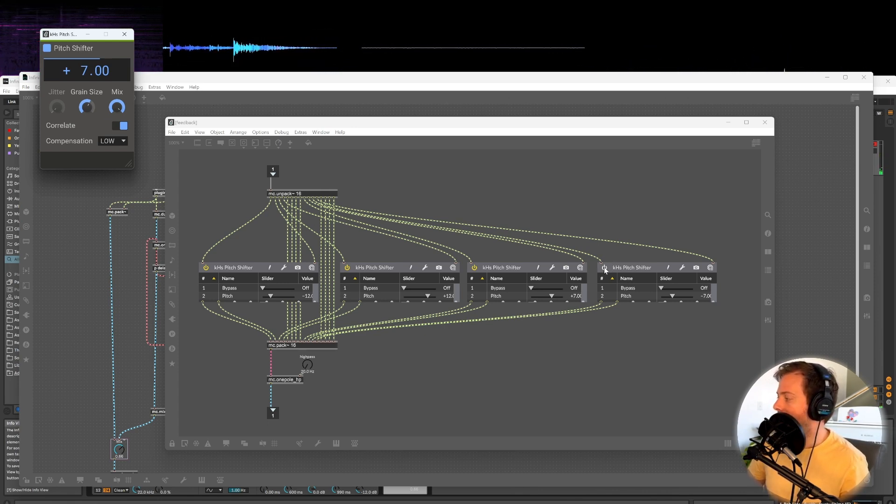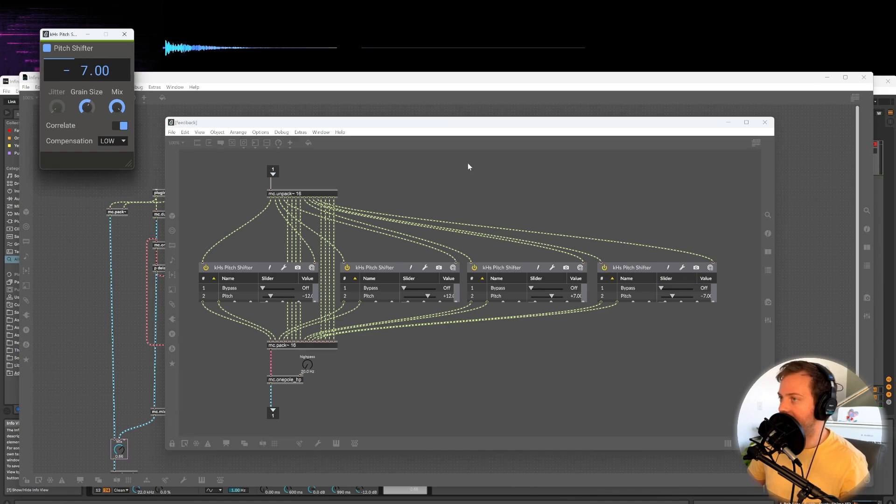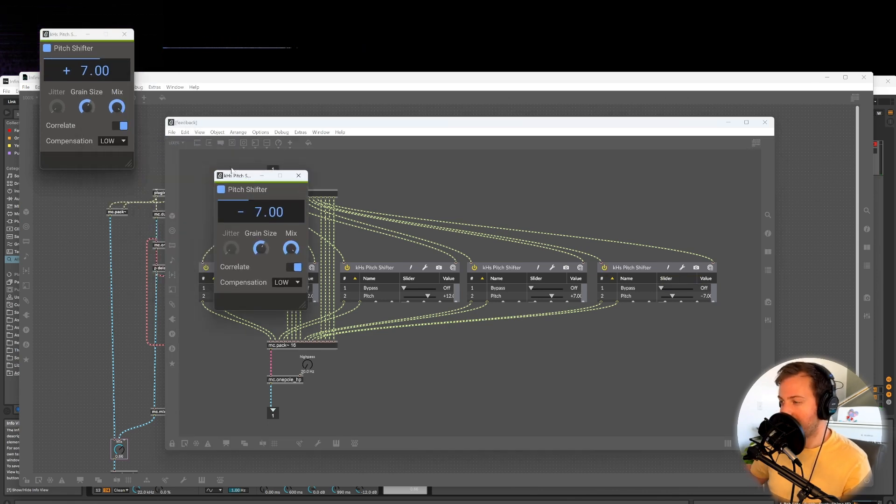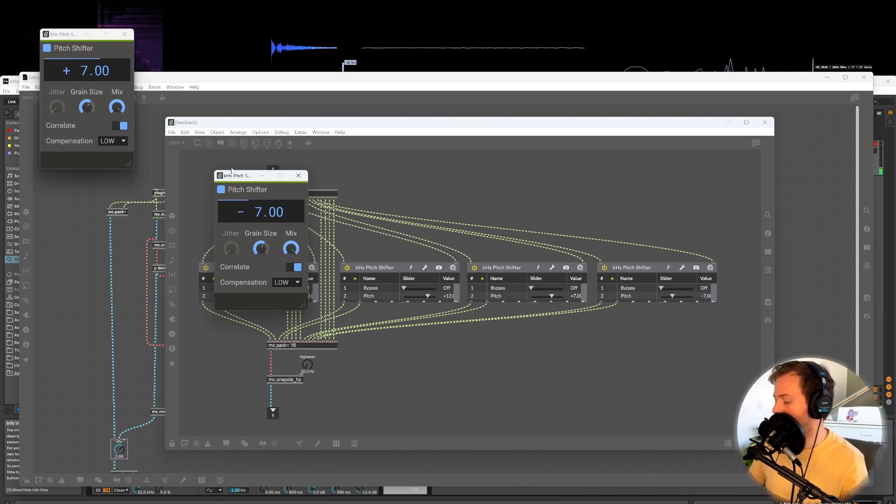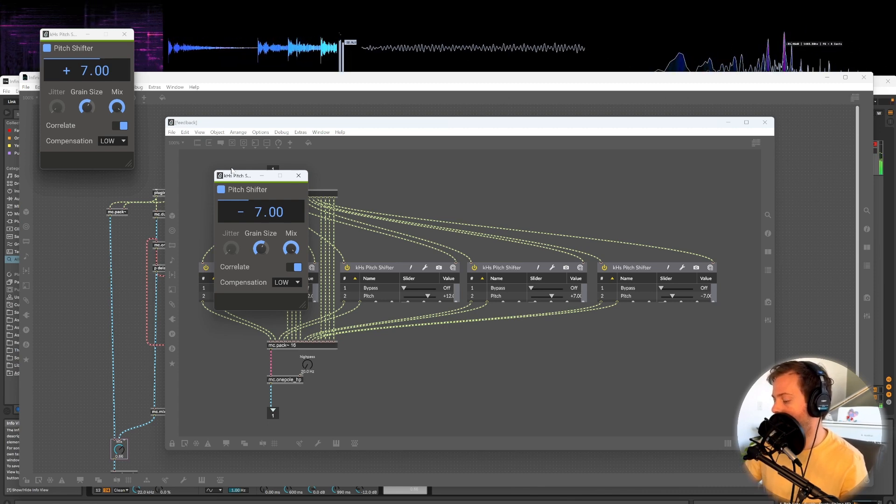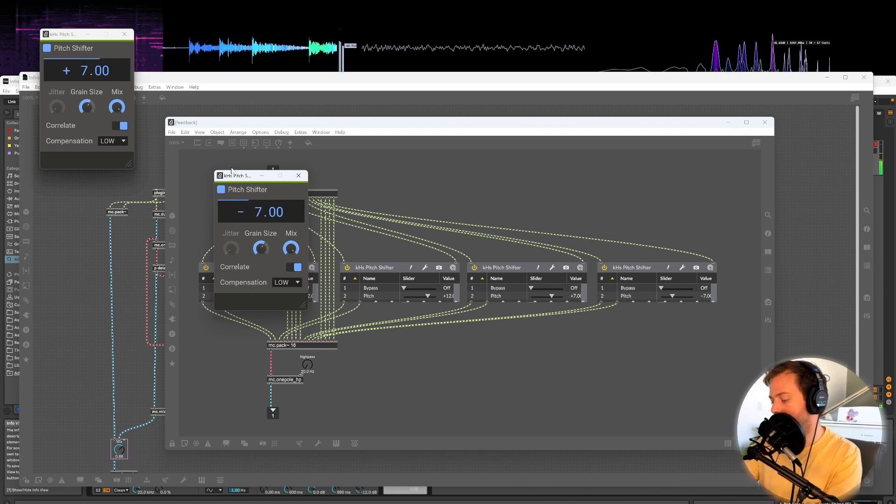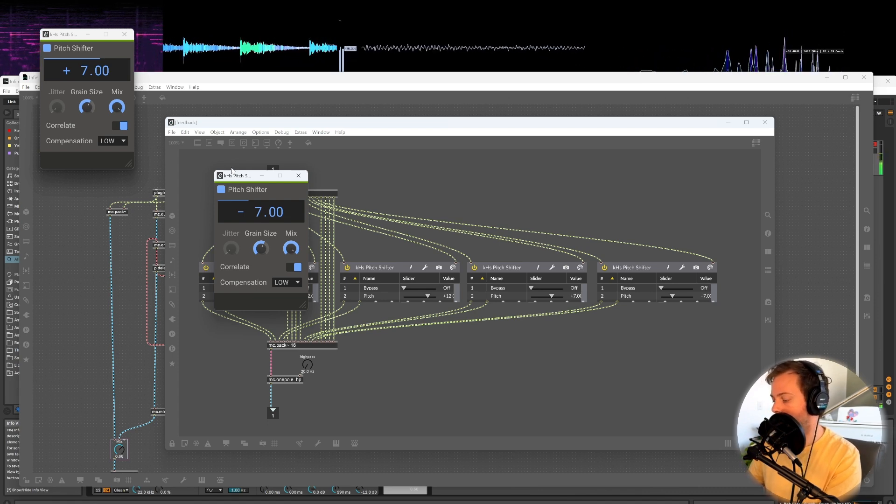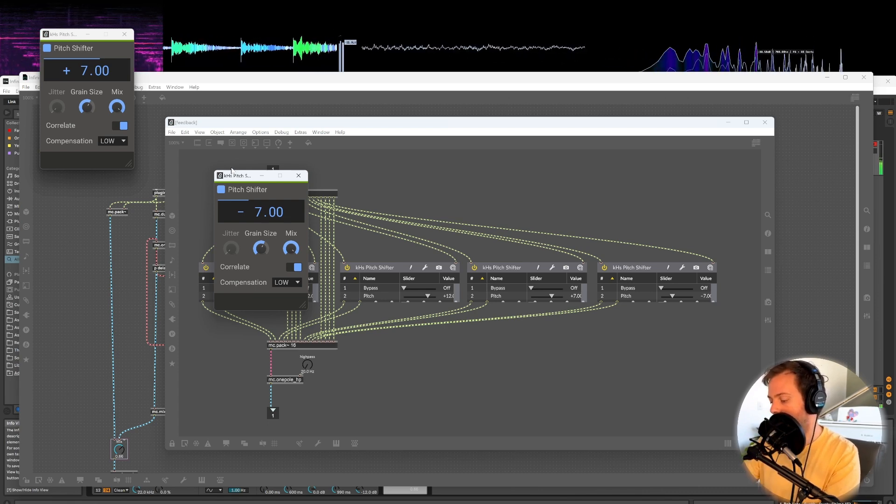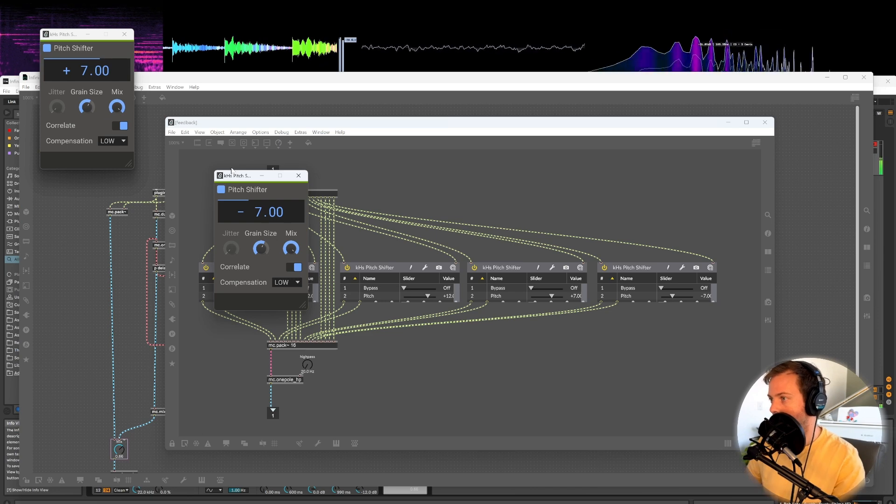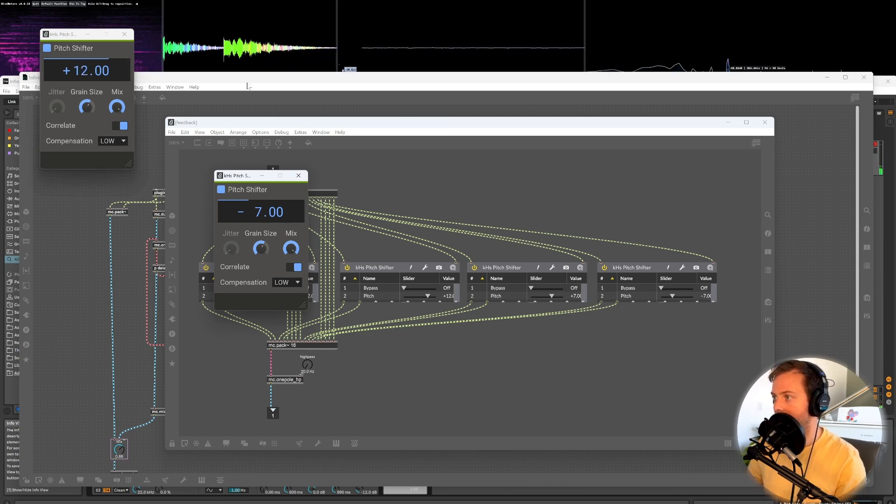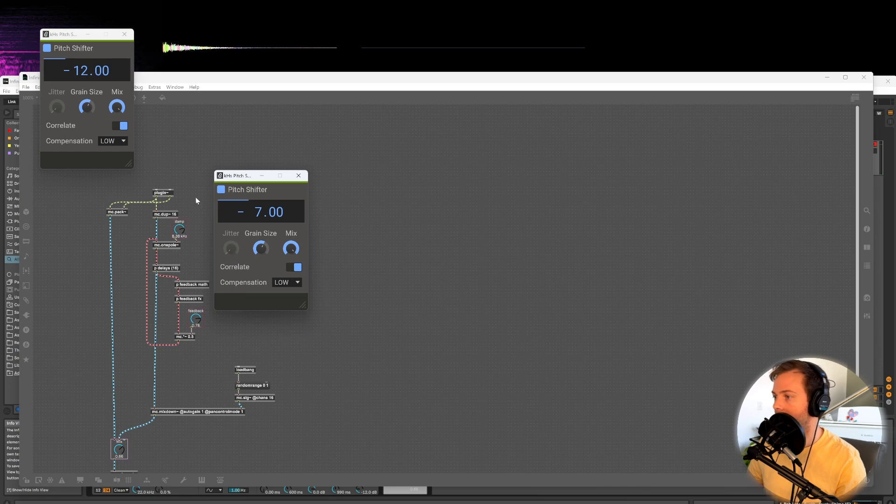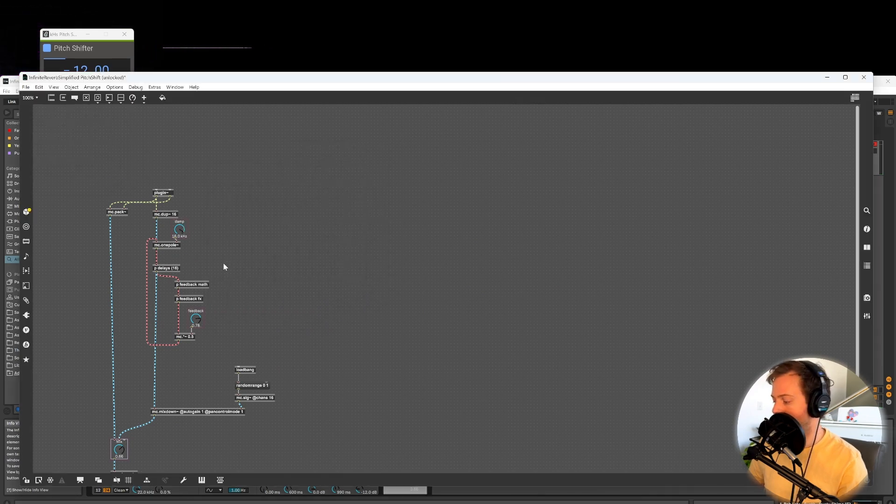And then lastly, this one adds, it goes down in fourths, which kind of undoes the fifths. I think it adds some balance. Check this out, let's turn the feedback back up.